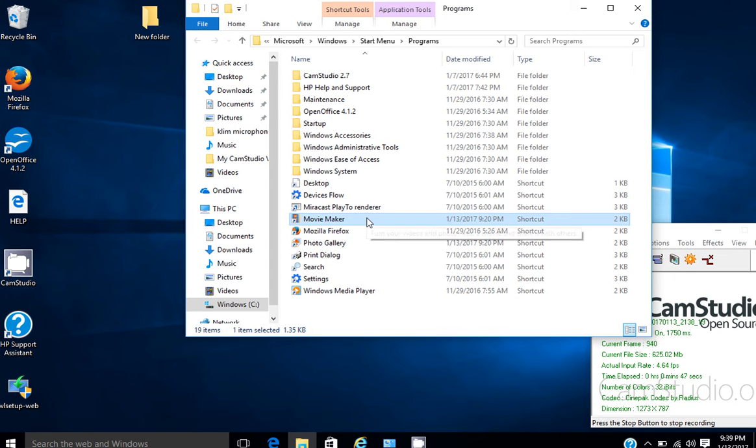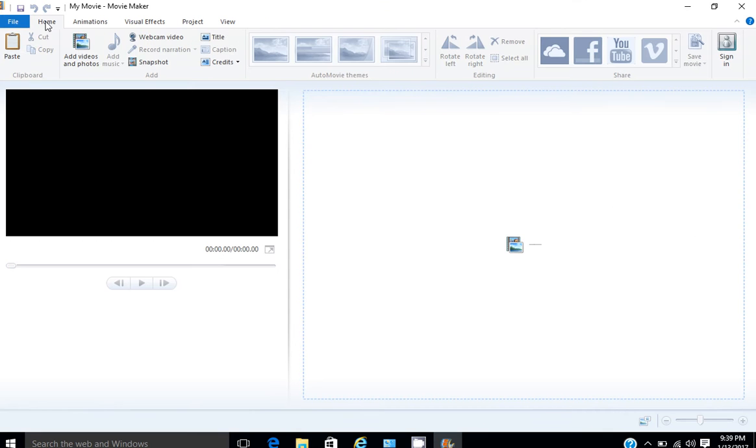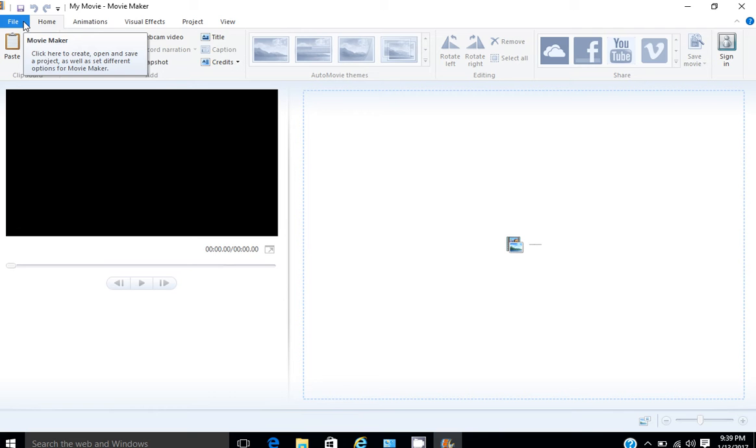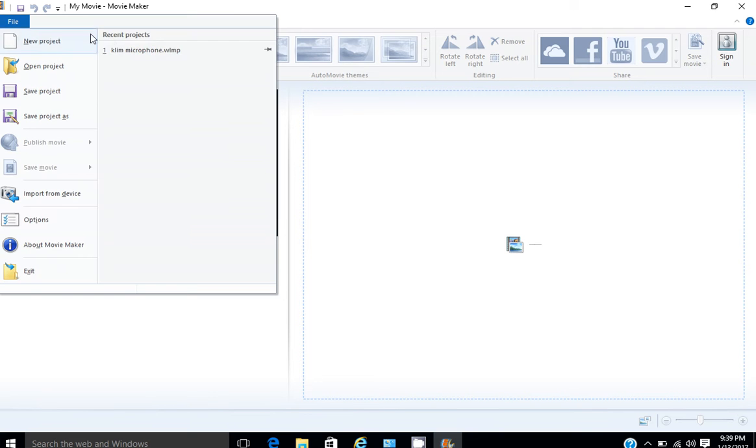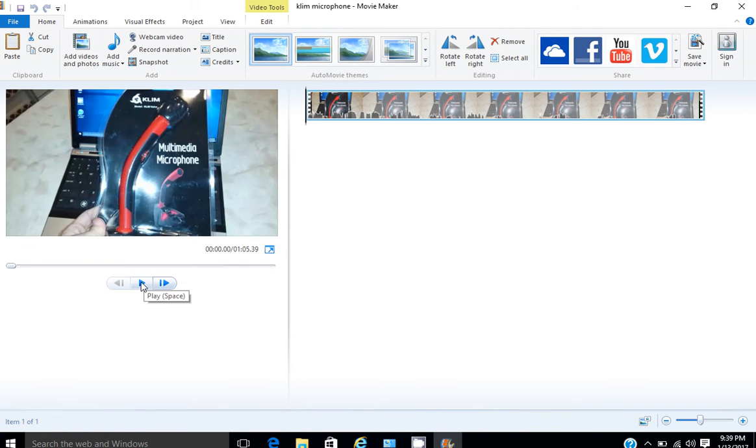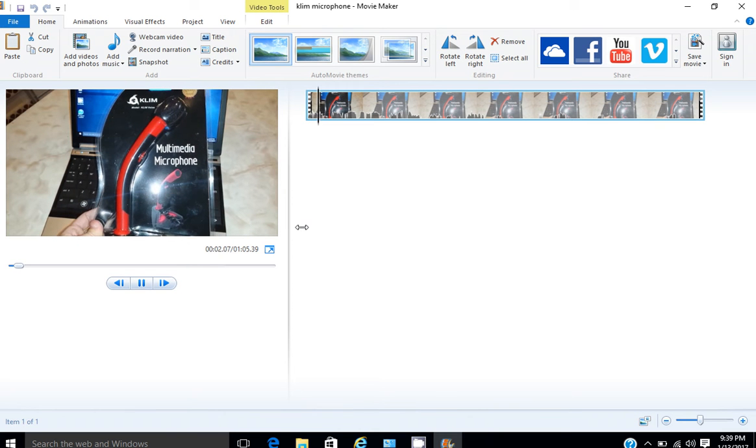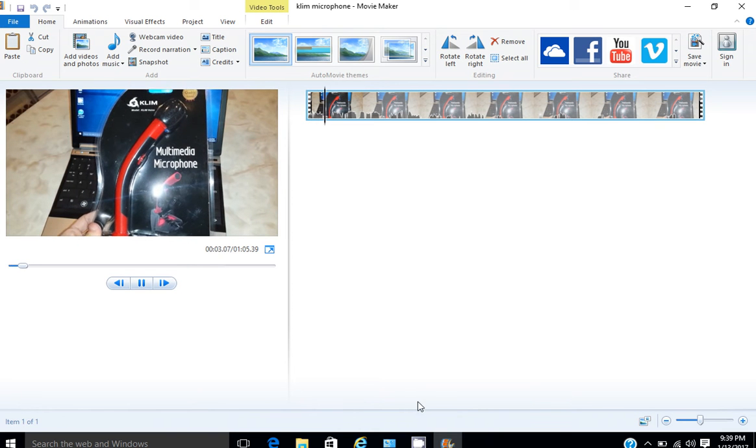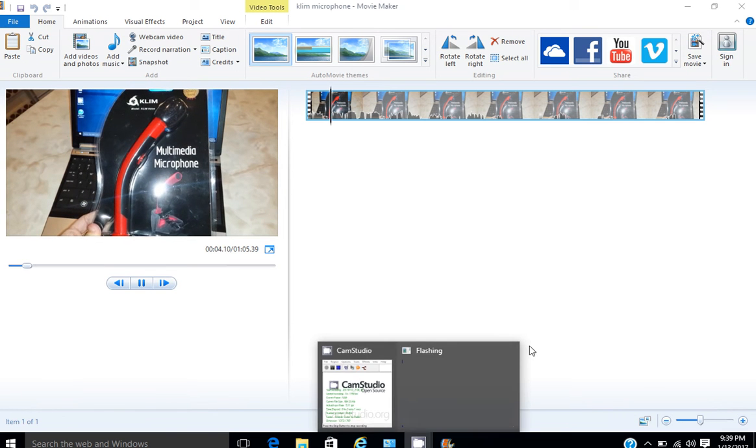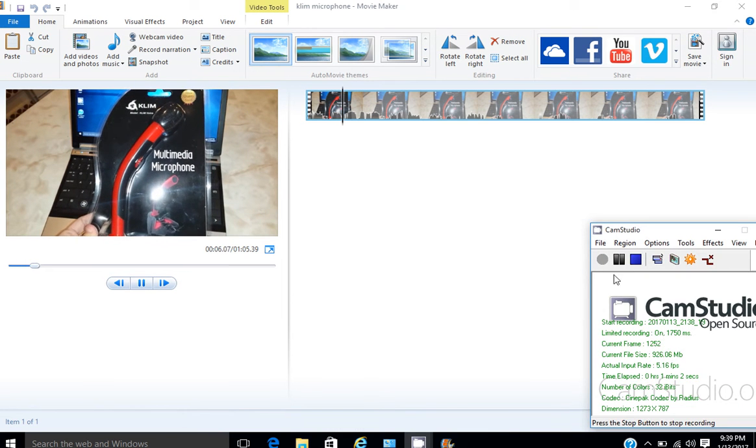Now I'm going to launch Windows Movie Maker, pull up the same project, and play it. I'm going to check out the KLIM Multimedia Microphone.